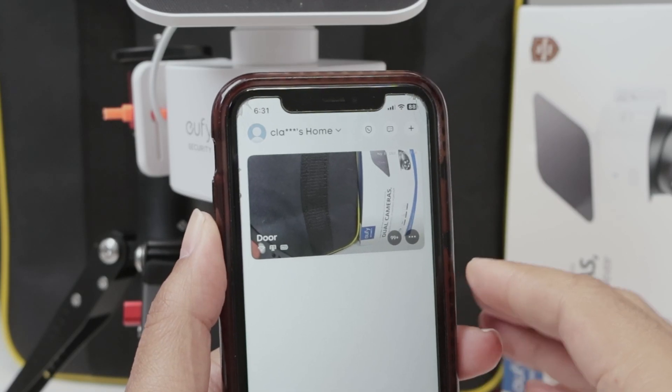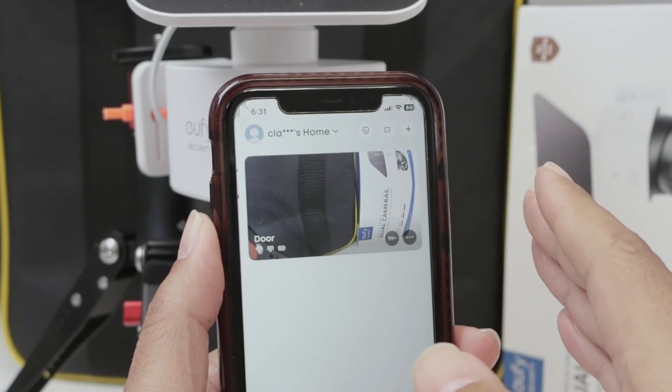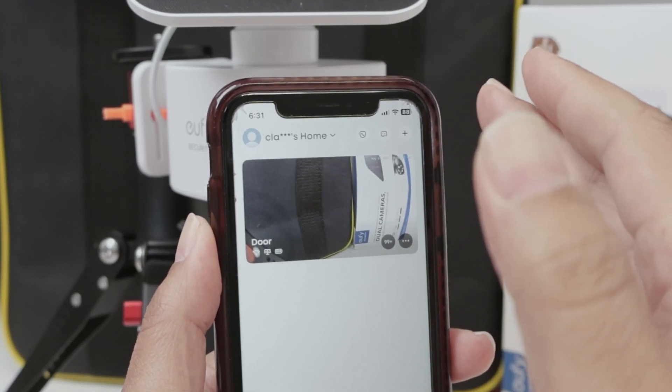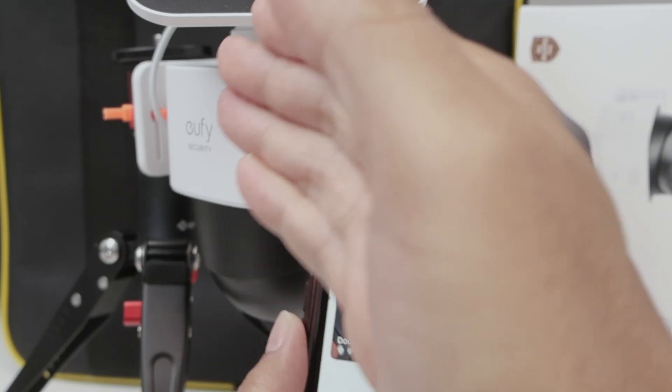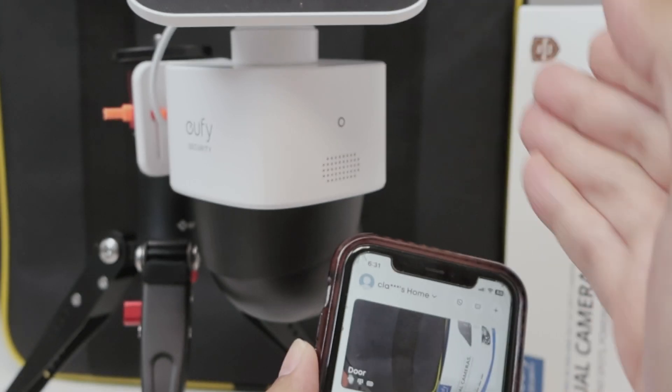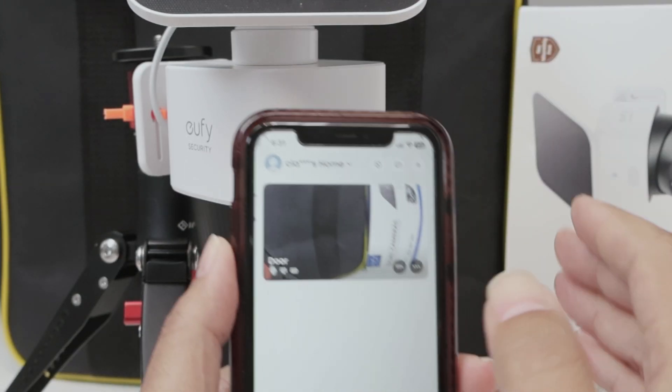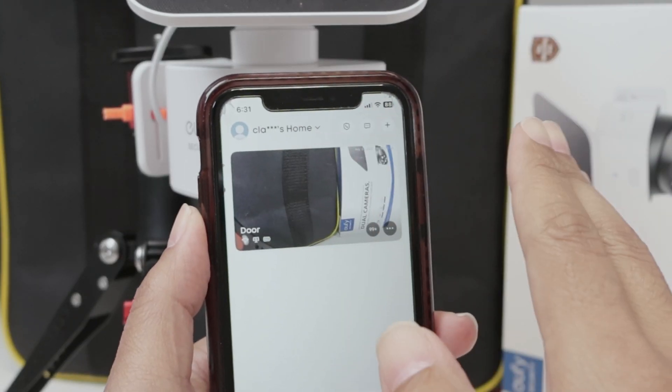Hey guys, let's talk about the date and time settings on a UFI camera. I have the Solokane S340, but it works with any UFI camera.